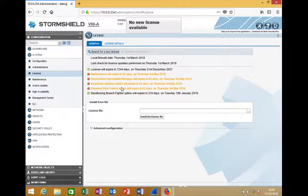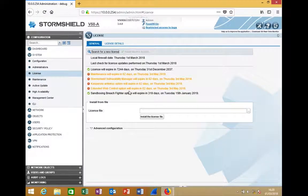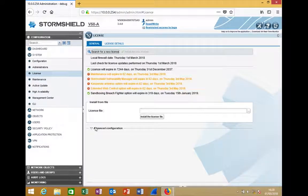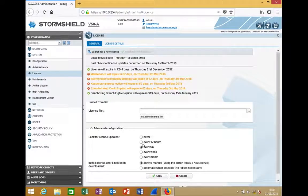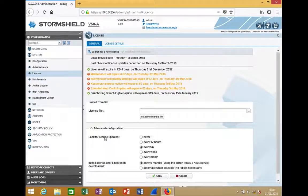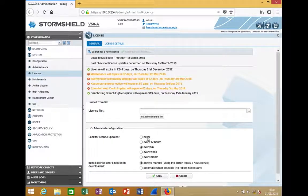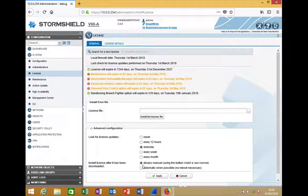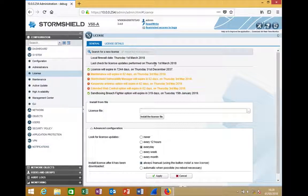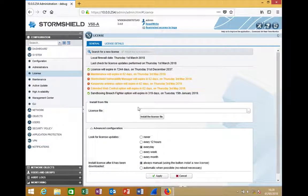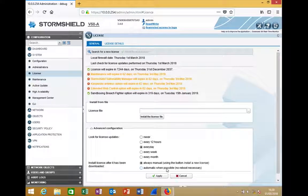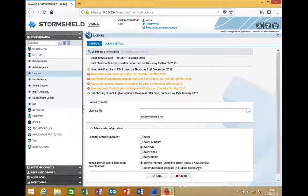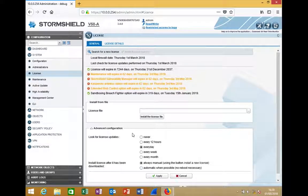For this firewall, I don't have a new license. There's an option to have the firewall check for license changes—never, every 12 hours, every day, every week, or every month. You can either have it show you the option to manually install, or set it to automatic when possible with no reboot necessary. That's all about licensing. Thank you.